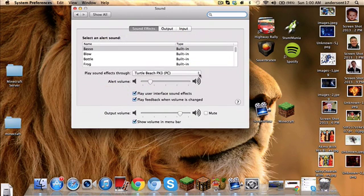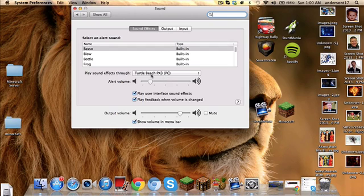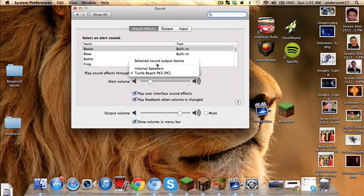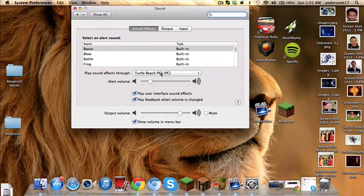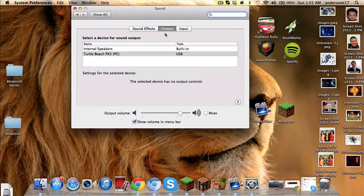And your sound effects, there's this little bar thing that says play sound effects through, and there's a selection that you can take. I obviously have my Turtle Beach in, so you just click on that.